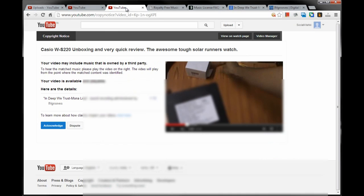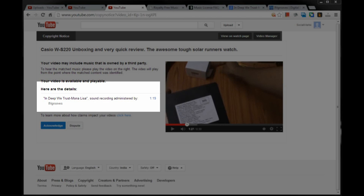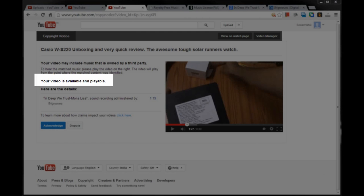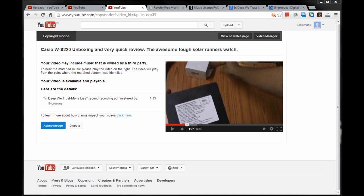On clicking the link, the claim is copyrighted: In Deep We Trust, Mona Lisa, sound recording administered by InGrooves. Sound matches from 1 minute 19 seconds. It says the video is still available and playable, but I do not want any copyright notices, so I will either delete this video or re-upload it with a different track or without any music.